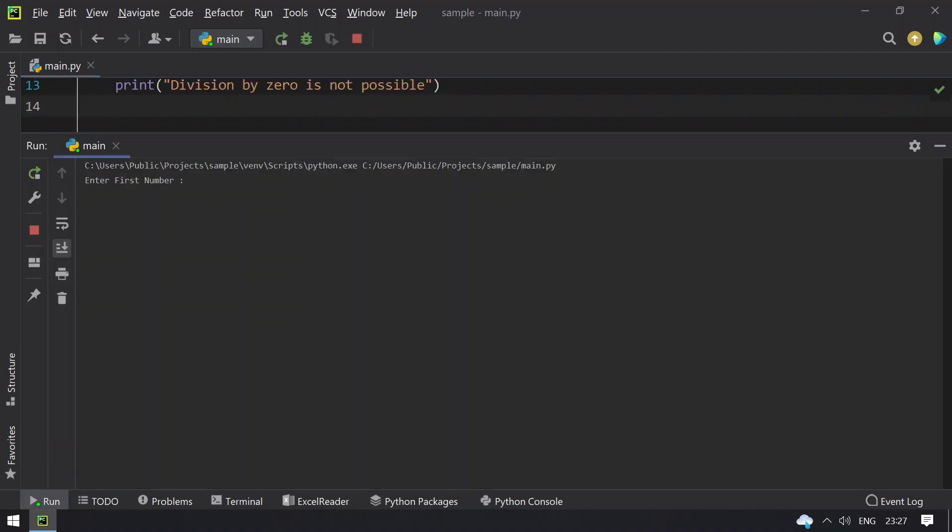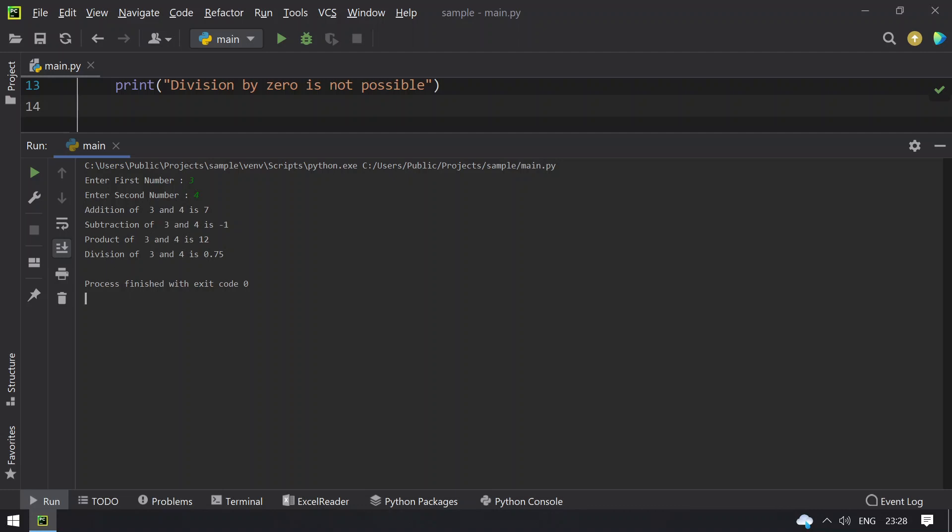Here I give 3 and 4. You can see addition of 3 and 4 is 7, subtraction of 3 and 4 is minus 1, product of 3 and 4 is 12, division of 3 and 4 is 0.75.